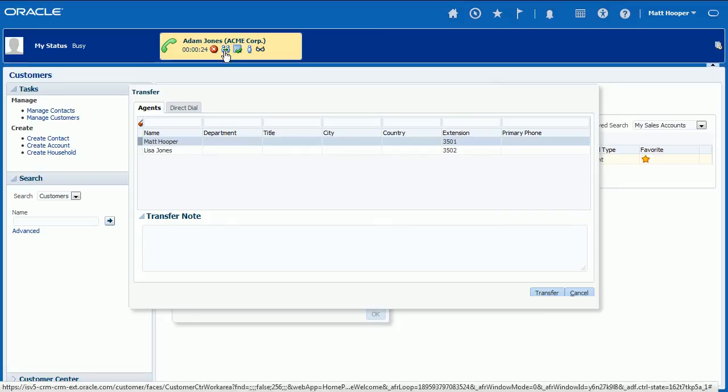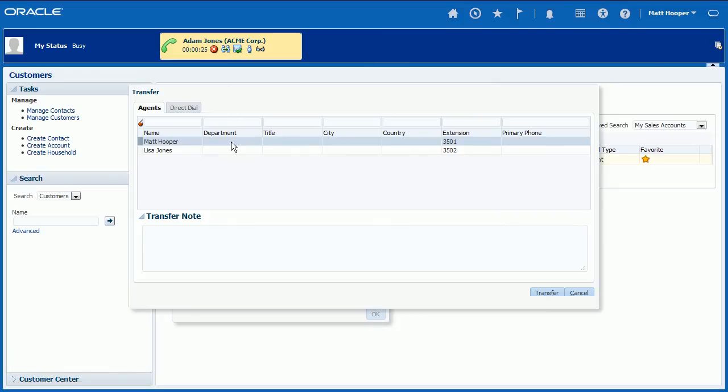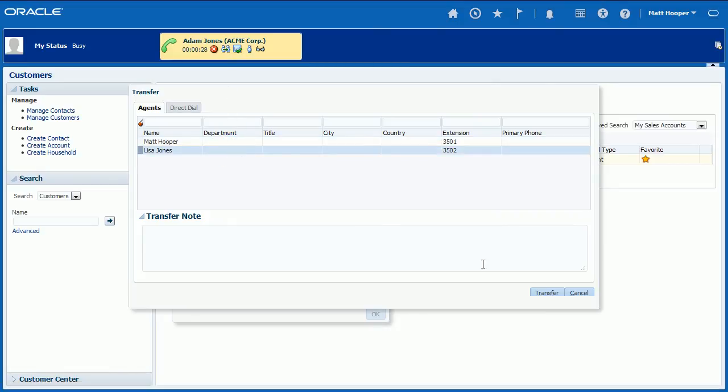For internal transfer, select an agent where call should be transferred to. Next, click Transfer button to complete the transfer.